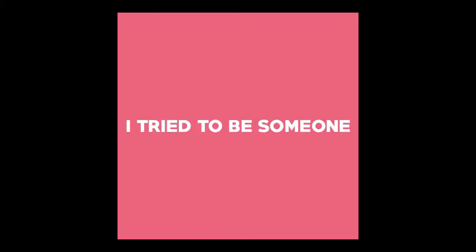I tried to be someone, it's no use. I lost and found my one, it's you.